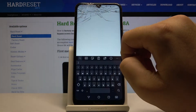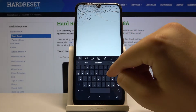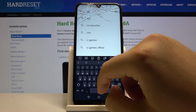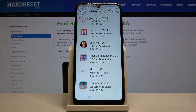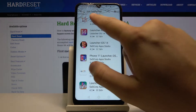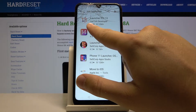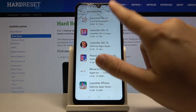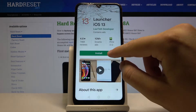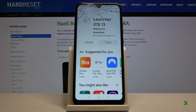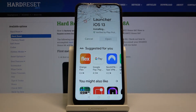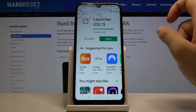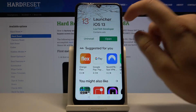Let's go to the Play Store. Click on the search and type 'iOS launcher'. Get this application from the Lutin developer, click install, and it's finished. Let's open it.